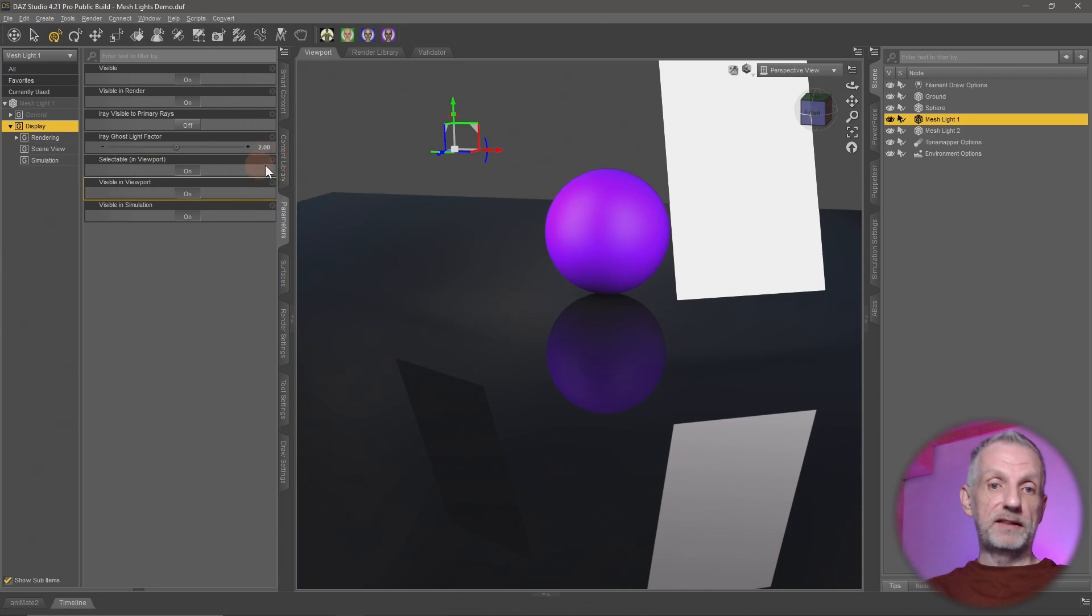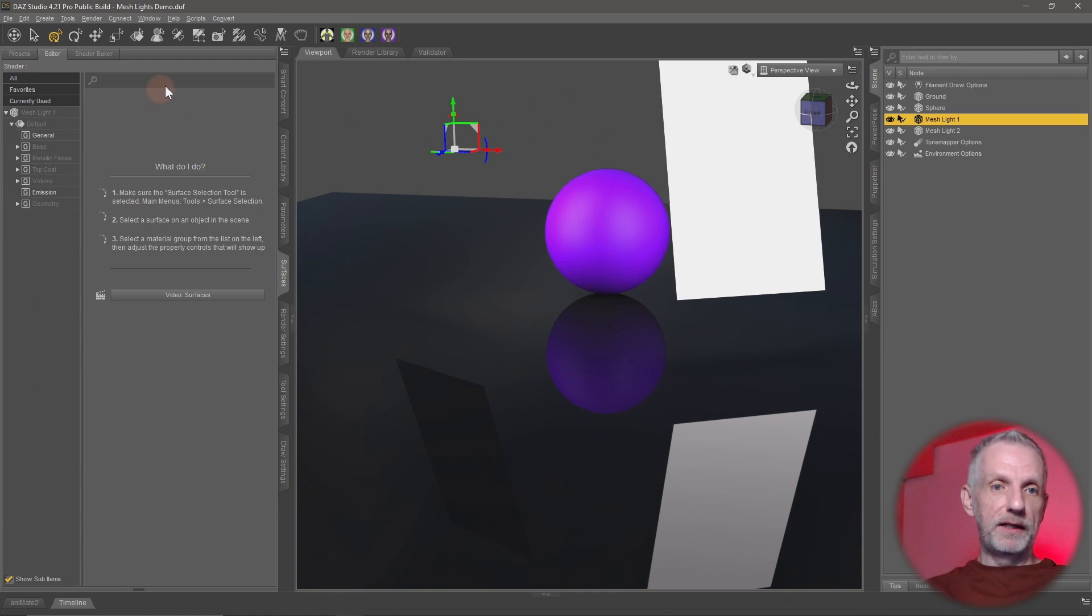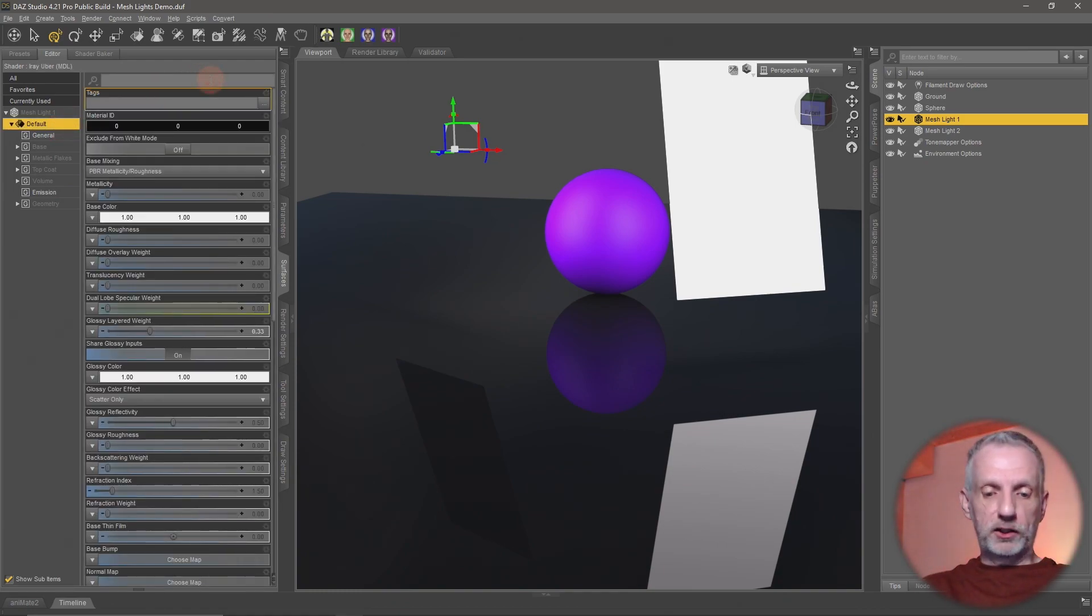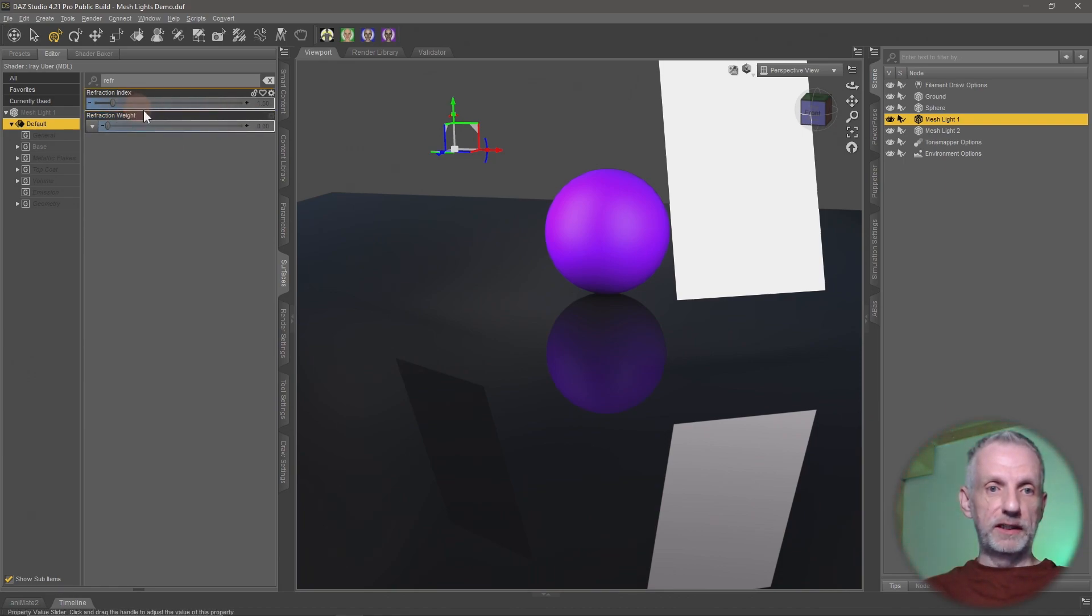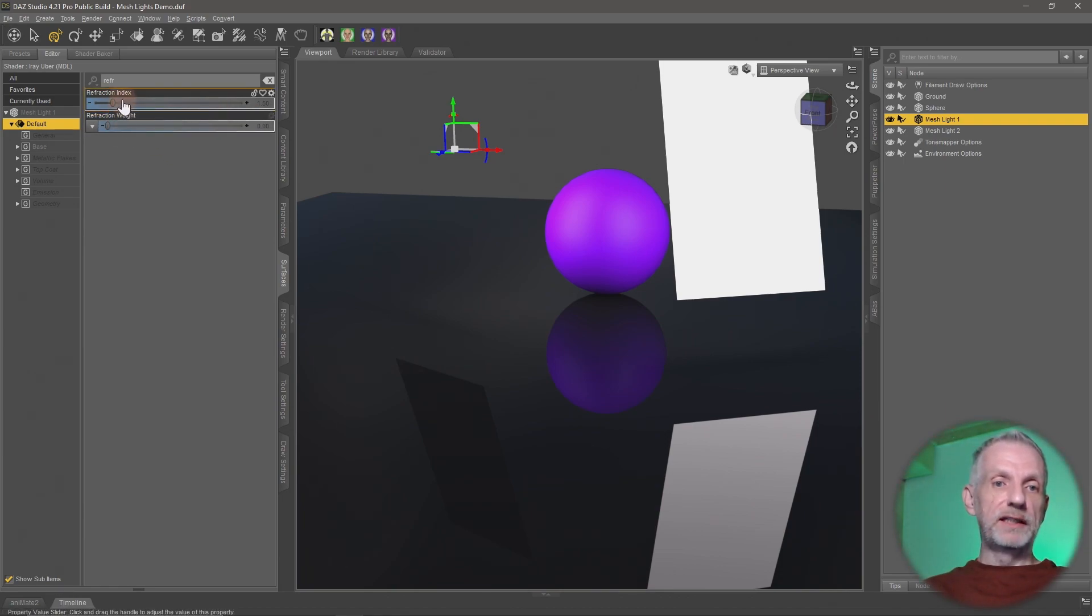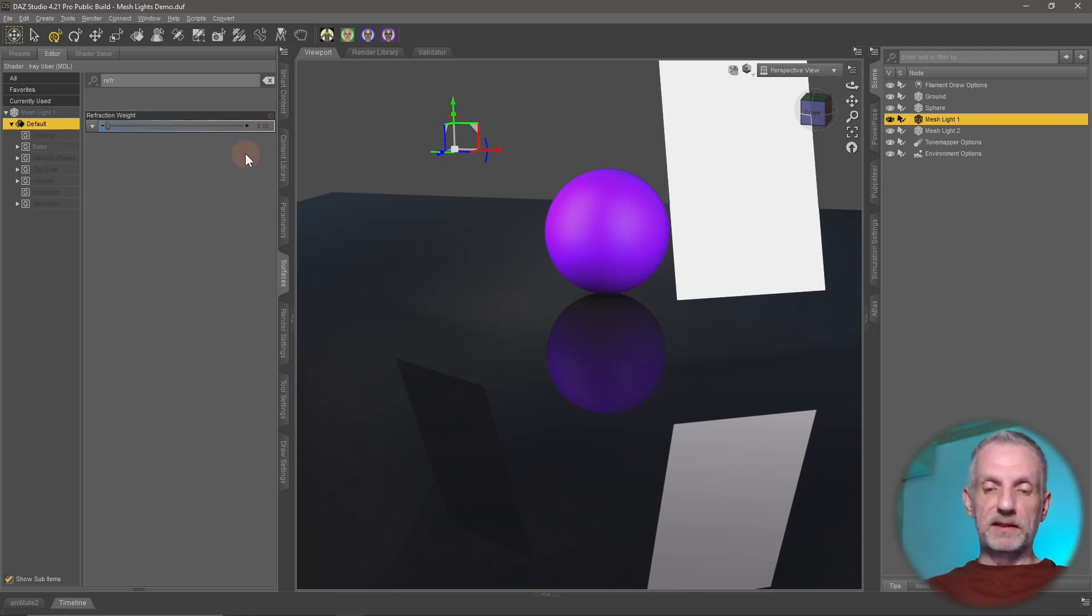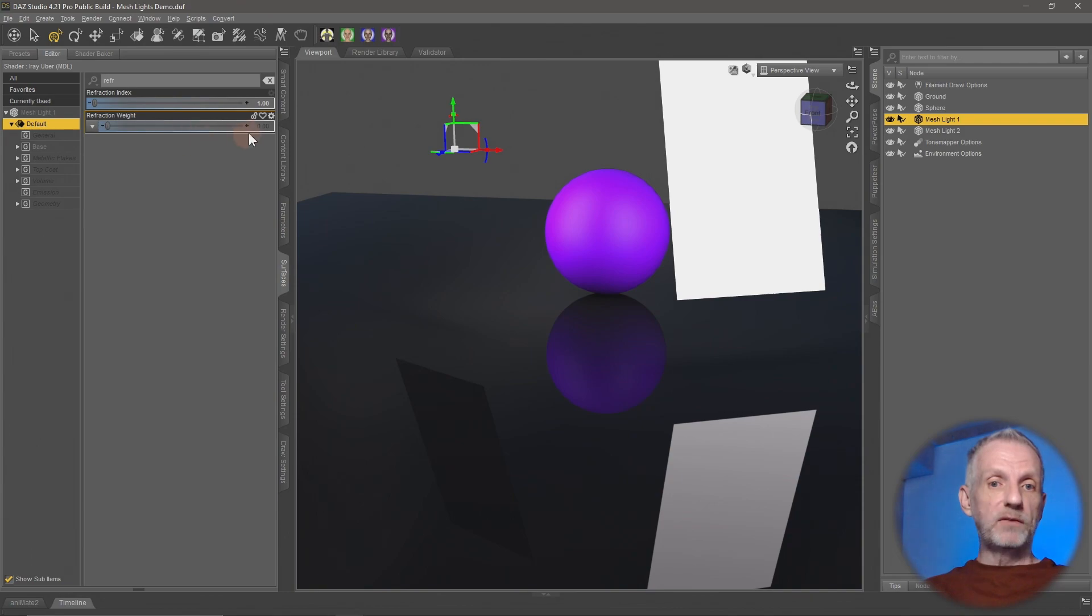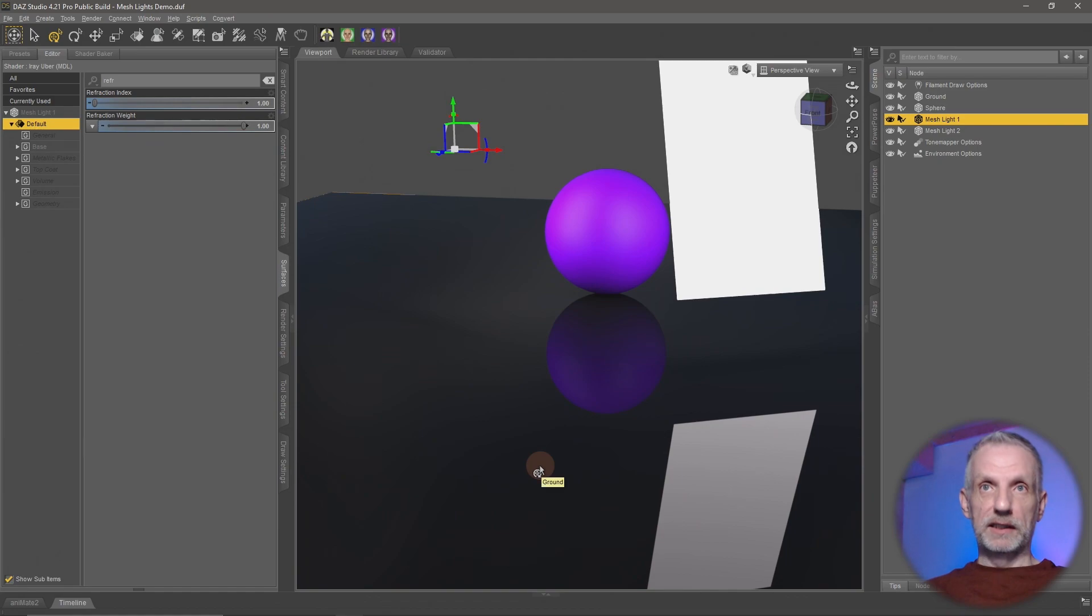So with that set to anything other than one, head over to the surfaces tab of that mesh light and search for a value called refraction. So refraction, and then we have the refraction index and the refraction weight. Refraction index we're going to set this to one so that means it looks like air, and then the refraction weight we're also going to set that to one like so, and then boom, lo and behold it is completely gone, it's exactly what we want.